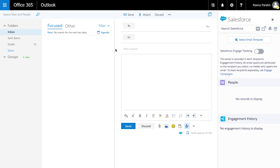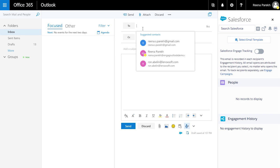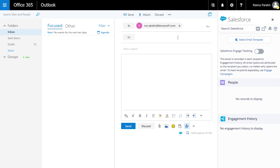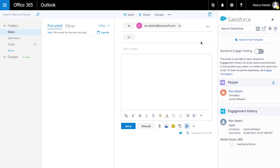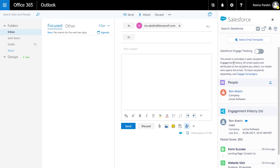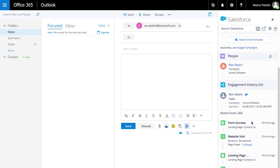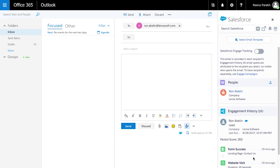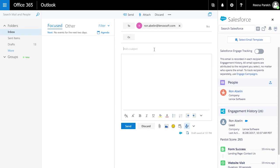Engage for Outlook allows sales reps to stay more productive than ever by working the way they want directly from within their Outlook inbox. Reps can now leverage Salesforce Engage functionality directly from Outlook and can view a contact's lead score and engagement history, so they can send more personalized and relevant one-to-one emails.